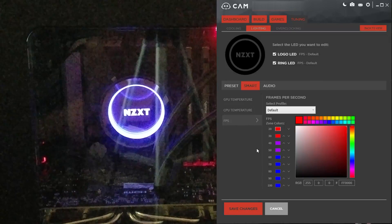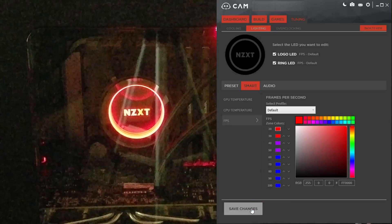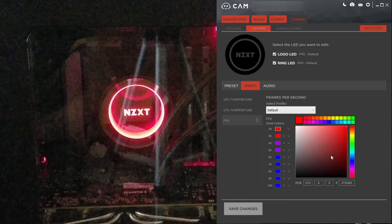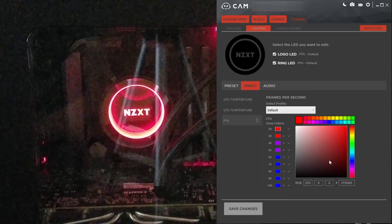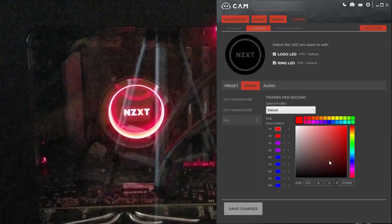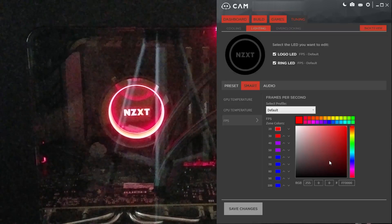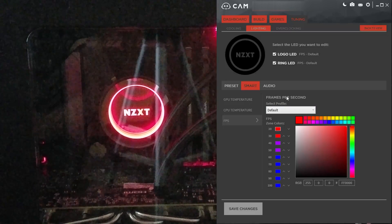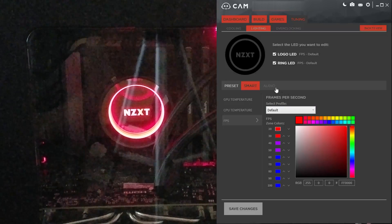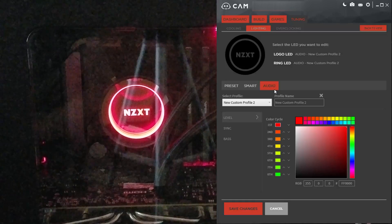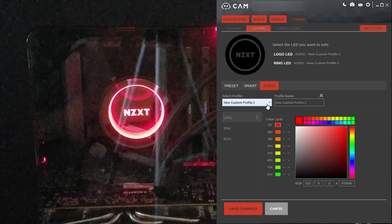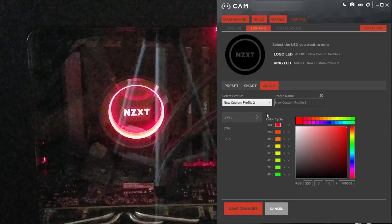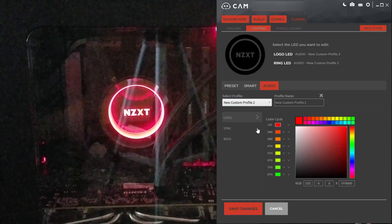And then the frames per second — this involves running a video, I believe. And then there's the audio. You can actually let the Kraken light up as music plays, which is really nice.